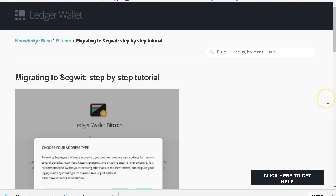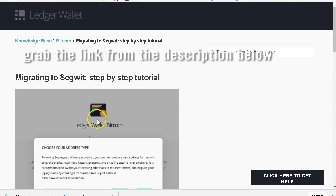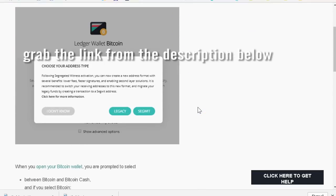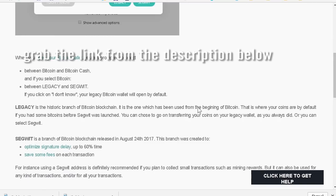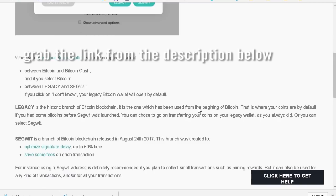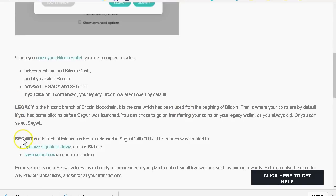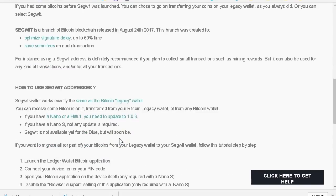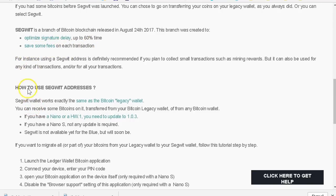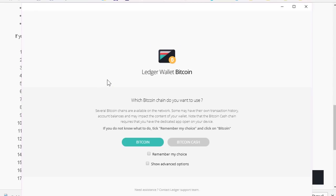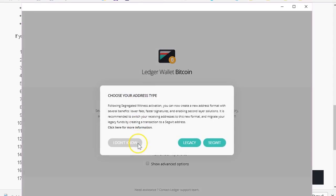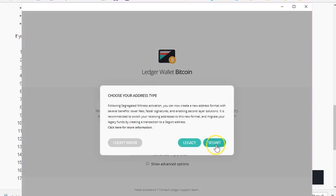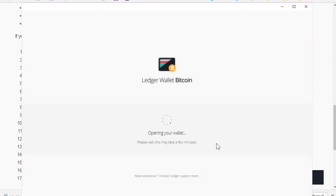I'm going to select segwit. And if you're not sure about this, by the way, you can go to the step-by-step tutorial on this page. This is the official Ledger wallet website and they explain to you here exactly what you need to do step by step. They're also mentioning here how you should expect slightly less fees, smaller fees, on the segwit blockchain. So this is what I'm going to do here, exactly following the instructions on this page.